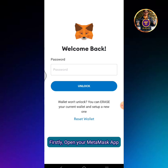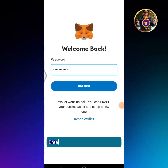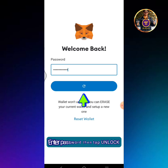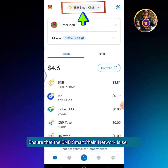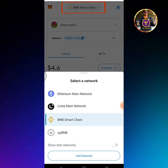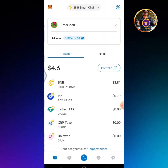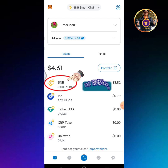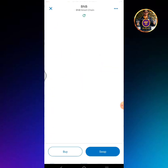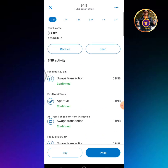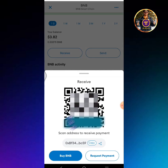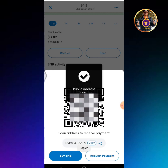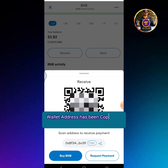Firstly, open your MetaMask app. Enter your password then tap Unlock. Ensure that the BNB Smart Chain network is selected. Tap the BNB icon, then tap the receive button, then tap the copy button. Your wallet address has been copied to clipboard.